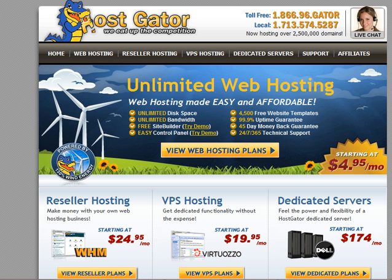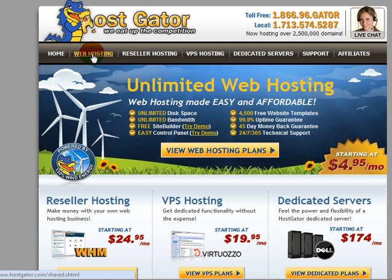We're at the front page of HostGator, which is www.hostgator.com. You can see there's a little tab on the top left hand side here called web hosting — you need to click on that.